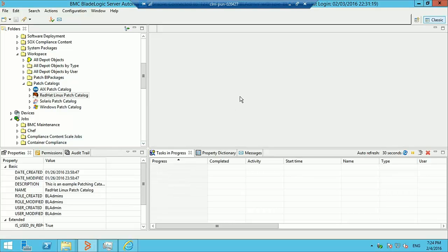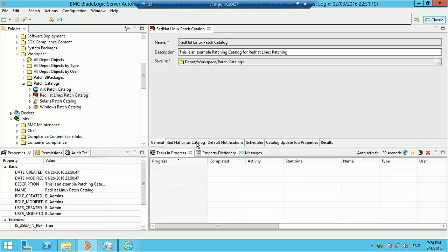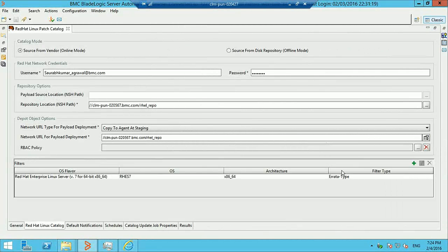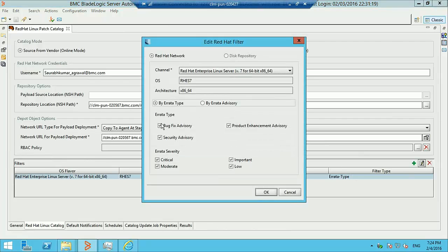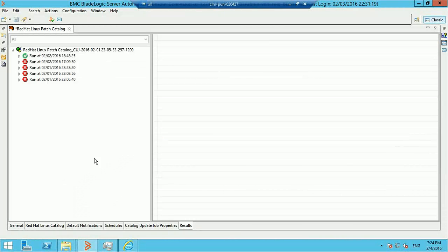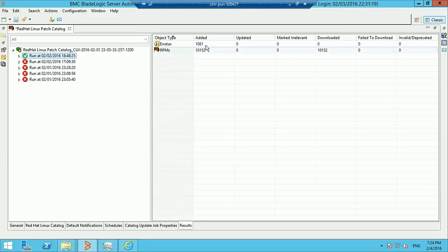We'll open the catalog and look at its properties. It is created for RHEL Red Hat 7, and the catalog is configured to pull down all the different types of erratas. We've already executed an update of this catalog, and you'll see it has pulled down over a thousand erratas.